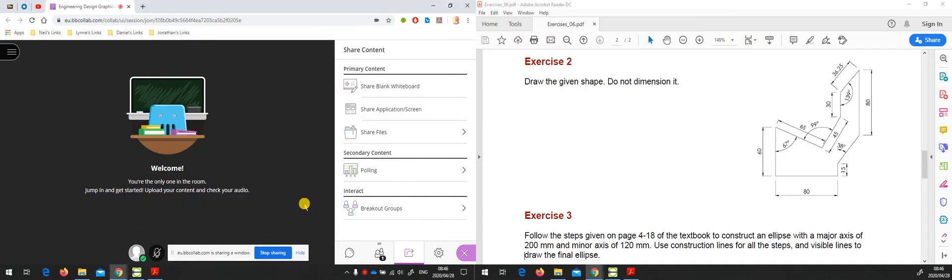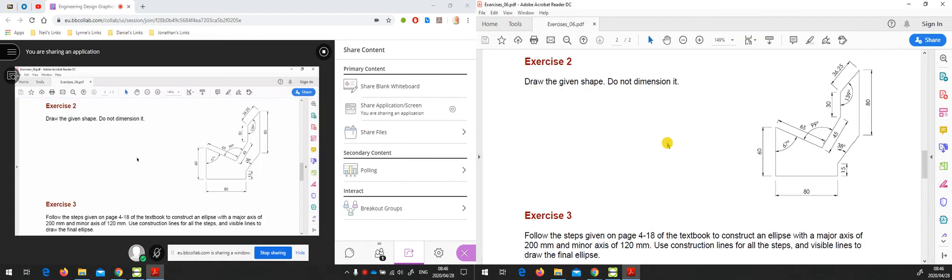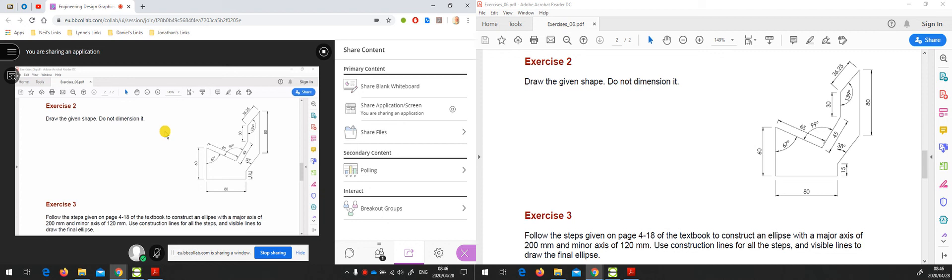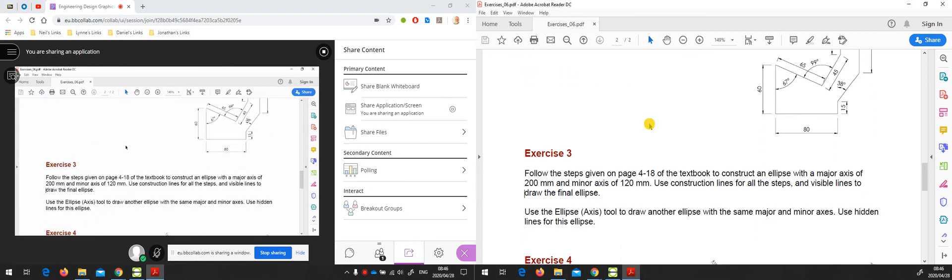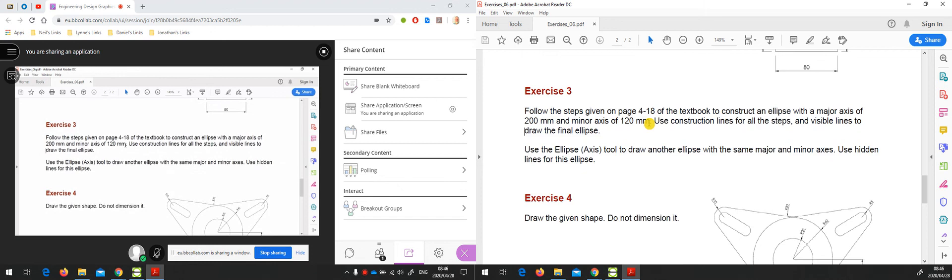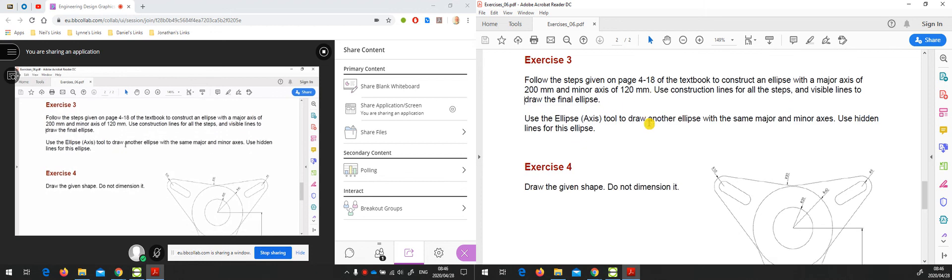As you'll see now, on the right hand screen the PDF document has come to the foreground, and in the left hand screen you're seeing the PDF document within the Collaborate Ultra session. If I scroll the PDF document on the right hand screen, you see it scrolling inside the Collaborate Ultra session on the left hand screen.